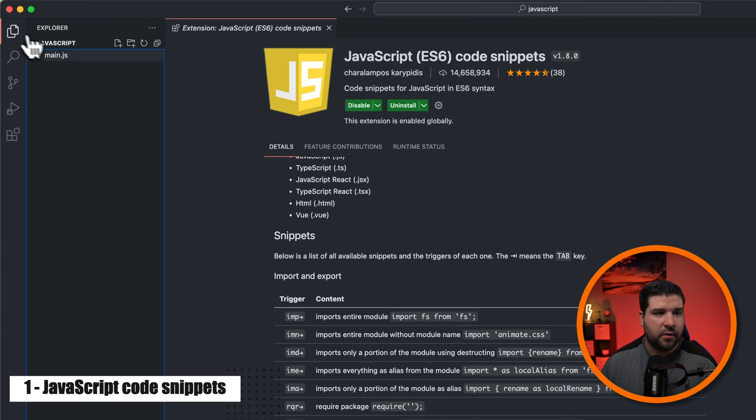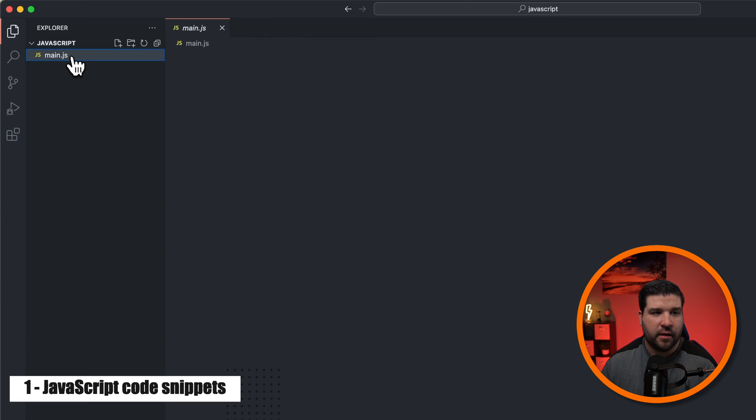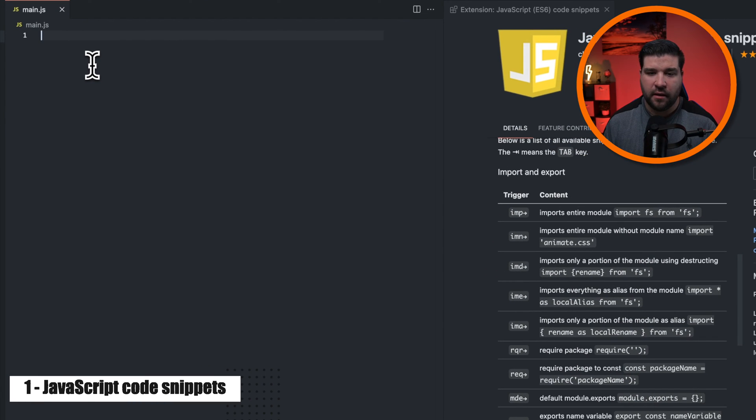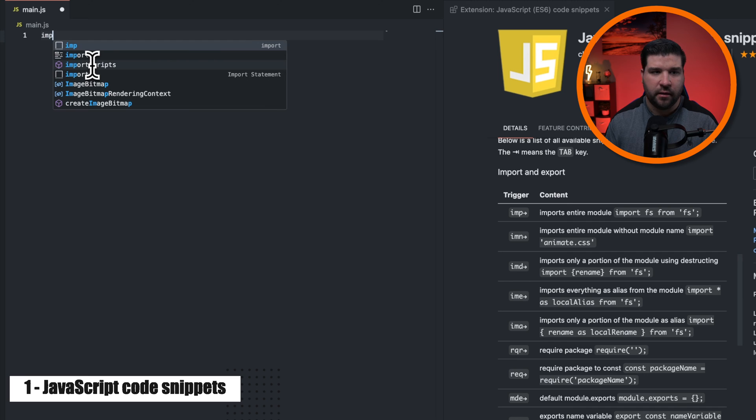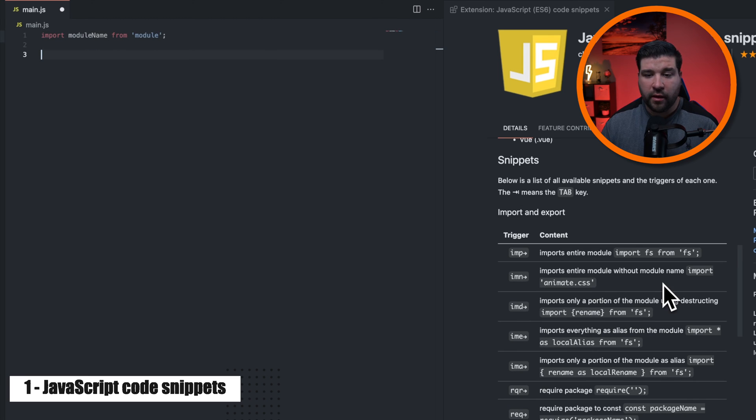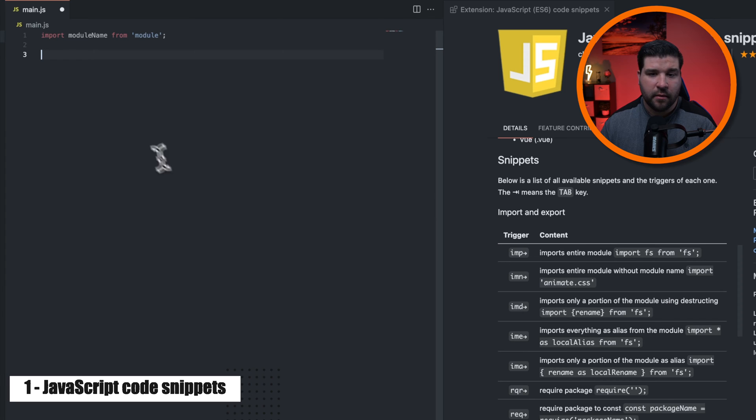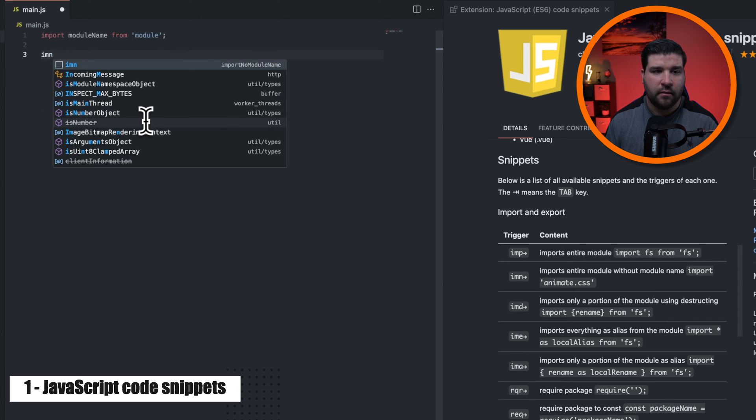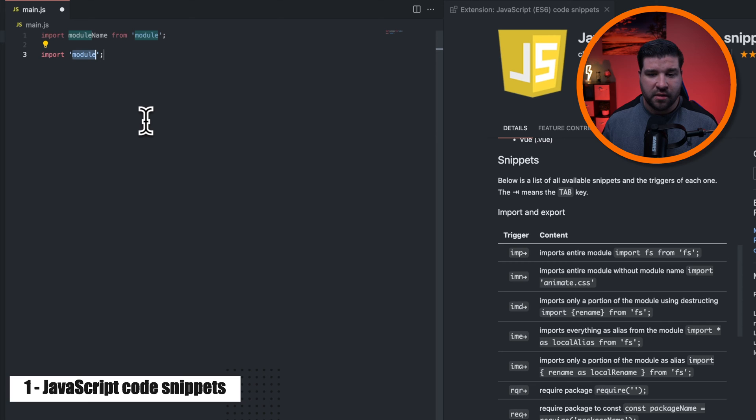So I'm just going to open up my Explorer, open up this JavaScript file that I created, and we see in the description, if I type in imp, we should get an import module statement, and we do. And if I want to import a module without a module name, I just type in imn, and we get that import statement.